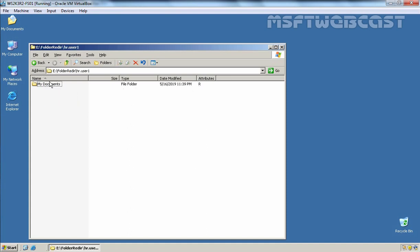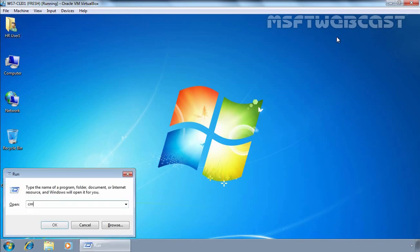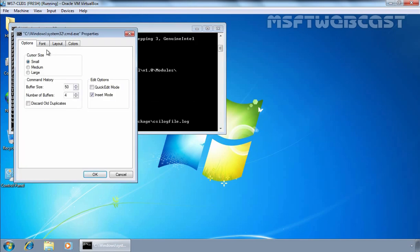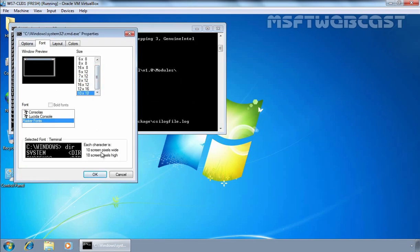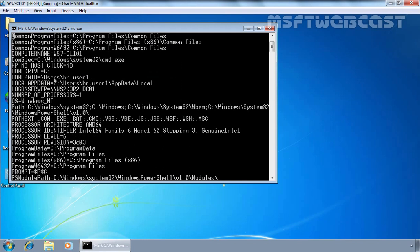Let's double-click on the Reports folder and if I click on the address bar, you can see the path is ws2k3r2-fs01 — this is the folder where we have stored our users' My Documents. Now I am going to open Command Prompt and run the command 'set'. As you can see, the computer name is ws7-cli01 and on this computer we have logged in as HR User 1. The most important thing to note here — you can see the logon server is ws2k3r2-dc01.